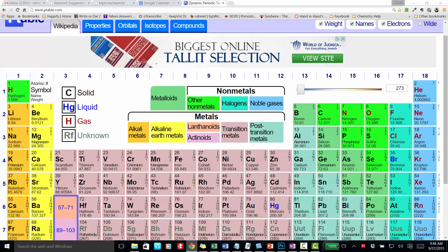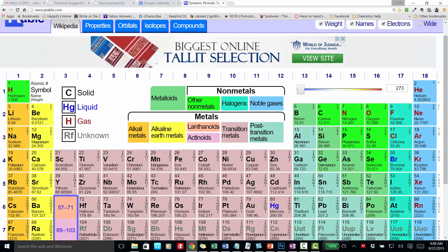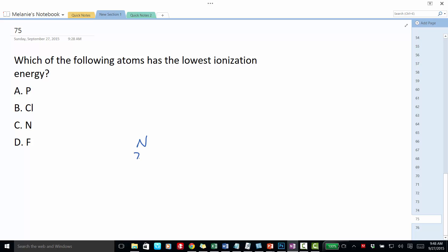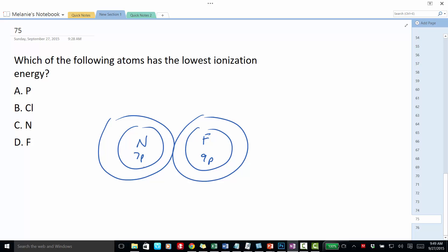This is phosphorus, nitrogen, and fluorine. Nitrogen has seven protons and seven electrons, and fluorine has nine protons. Their outermost electrons are in the second energy level. Each of these has two electrons in the first energy level, and nitrogen would have five electrons in its outermost energy level. Fluorine would also have two electrons in its innermost energy level and seven electrons in its outermost energy level.